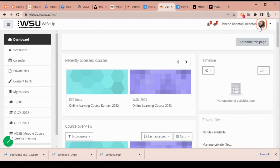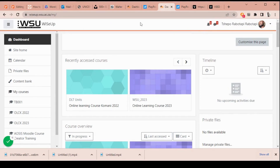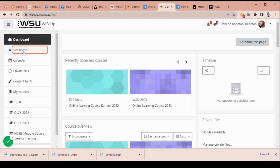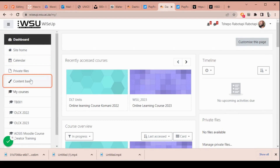Now going back to the left, under the dashboard, you will see links like site home, calendar, private files, and my courses. Under my courses, you will see all the modules that you have registered for this year.